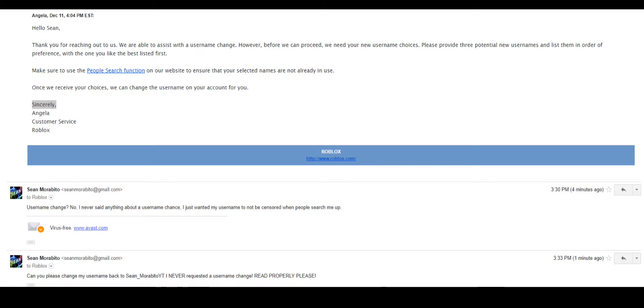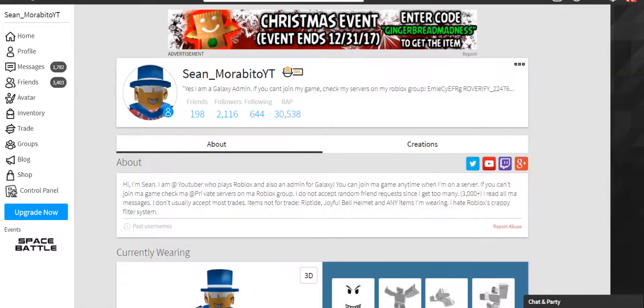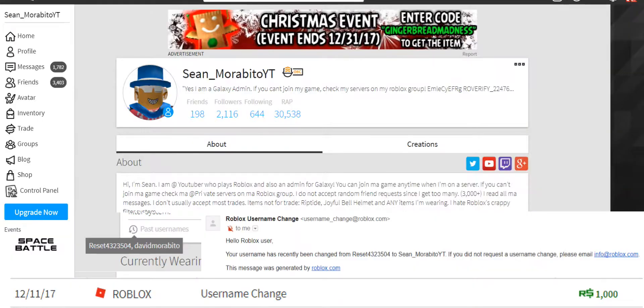Now what happened here was they changed my name, right? But the thing is, anyone could steal my name. So you know what I had to do? Instead of waiting for them to change my name back - because I'm a YouTuber and people have stolen my older name before - I had to use 1000 Robux to change my name back.